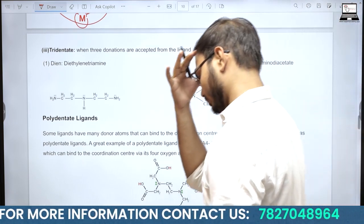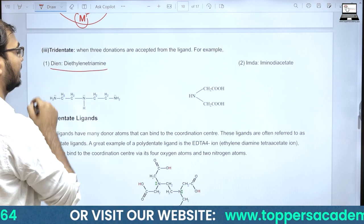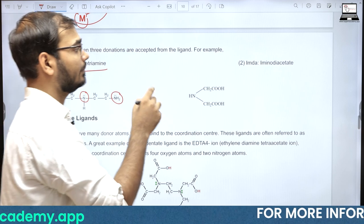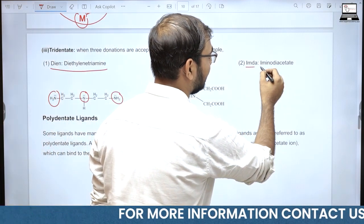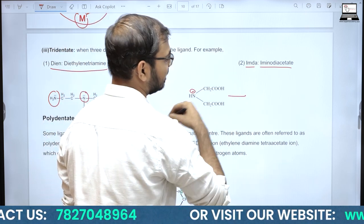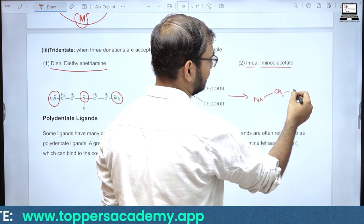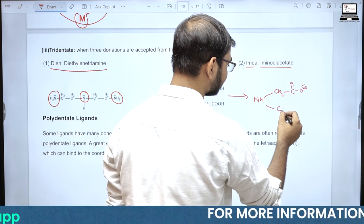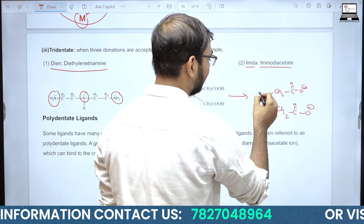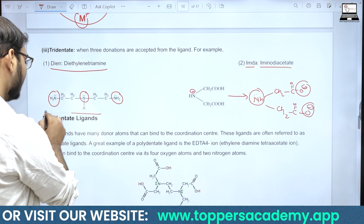Tridentate ligands एक वक्त में 3 sites का इस्तेमाल करते हैं। Example: Diethyl triamine — तीन donor sites हैं। IMDA भी tridentate है — एक donor site NH की है, दूसरी और तीसरी donor sites solution में ionize होने पर acetate ions (CO−) की form में बनती हैं।